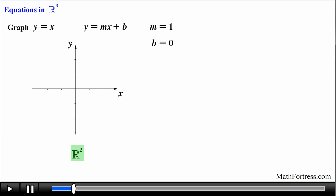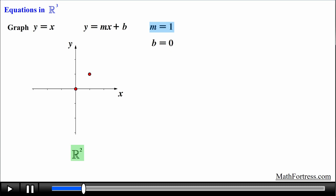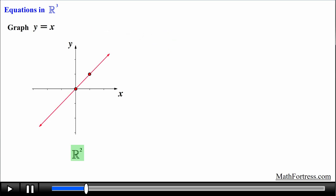We typically graph these equations by first plotting the y-intercept, in this case it's equal to 0, then we use the slope, which in this case is equal to 1, to generate a second point. Recall that a slope of positive 1 means that we move in the positive y direction 1 unit and move in the positive x direction 1 unit — the slope can be interpreted as rise over run. Once we have our 2 points we connect them, obtaining the following straight line.